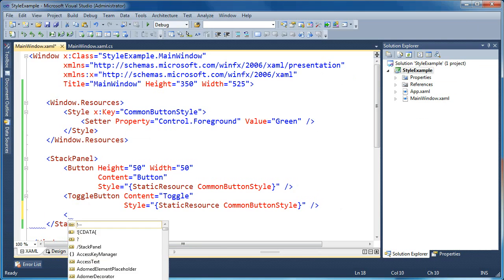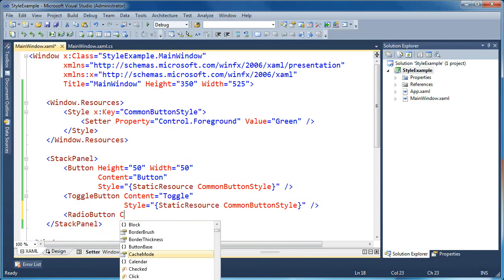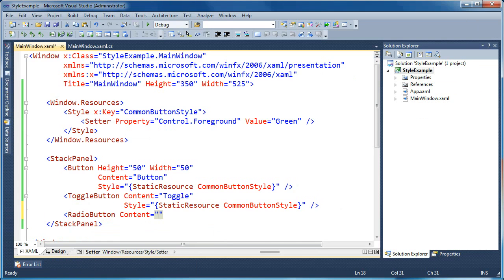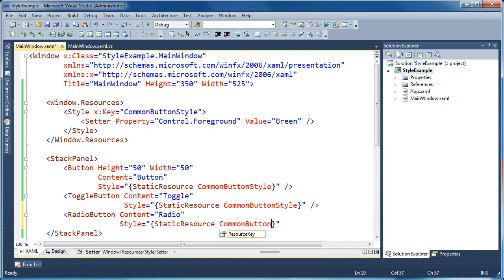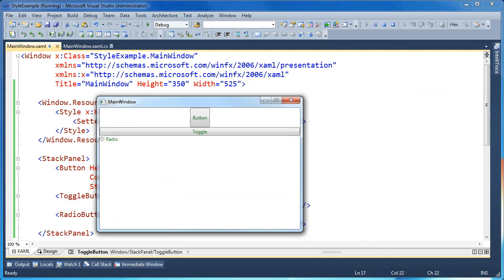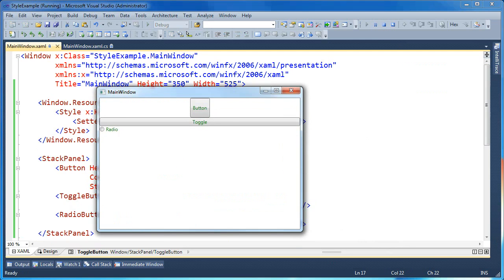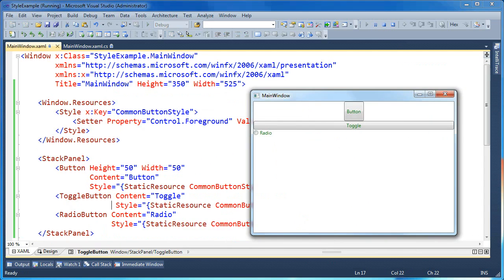So we may add one more type of button, something that inherits from control. So we'll go ahead and say radio just so we know which one's which. And then we're going to use the same common button style here. Now you can see nothing's complaining now. We'll go ahead and press F5 to run this again.